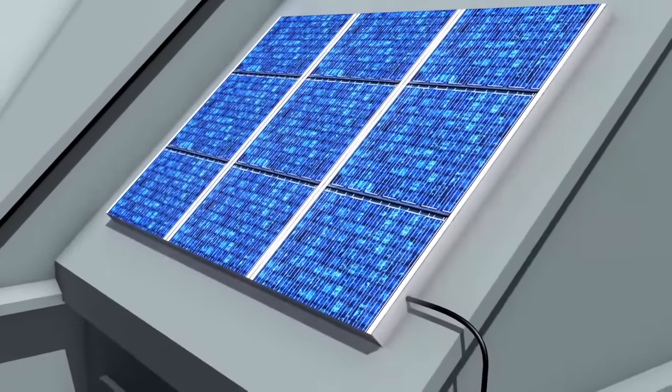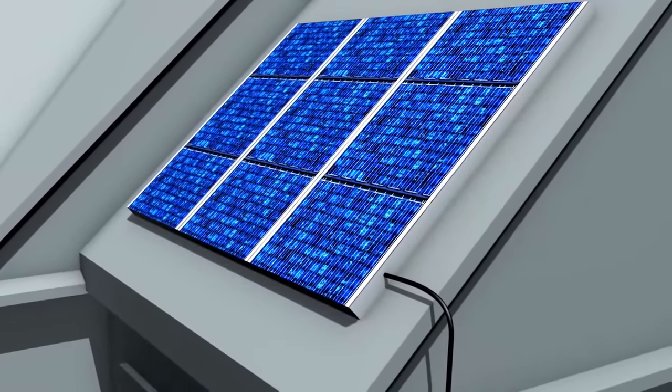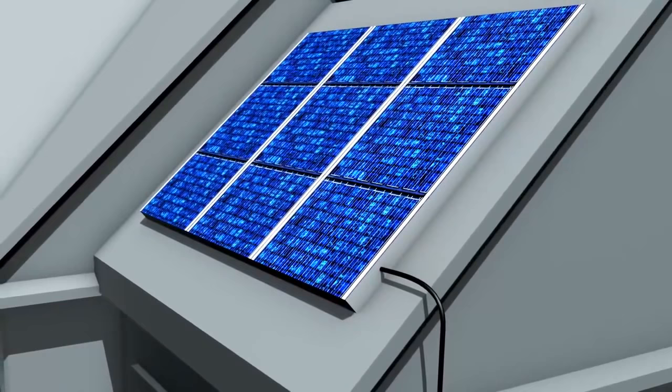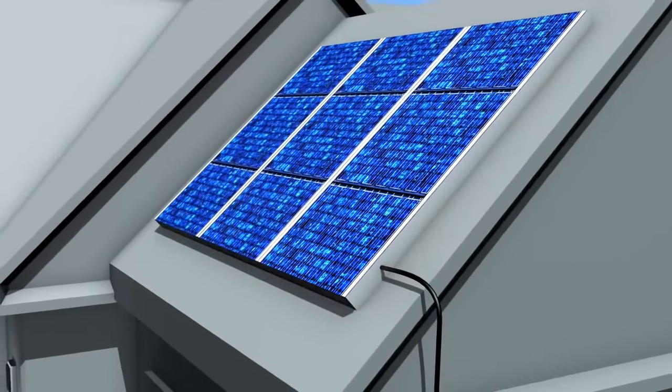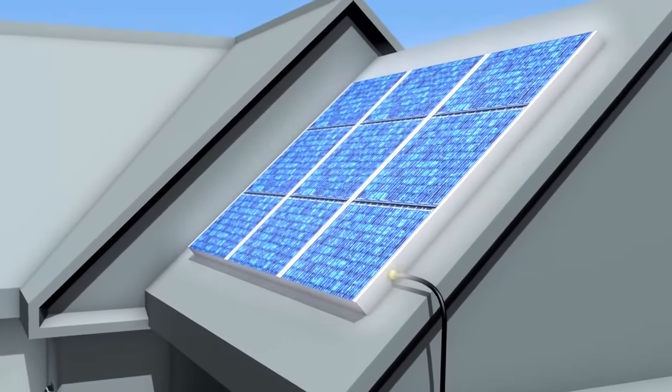Whether the electricity is being drawn from a PV installation or a utility company, your home's power performance will stay the same.